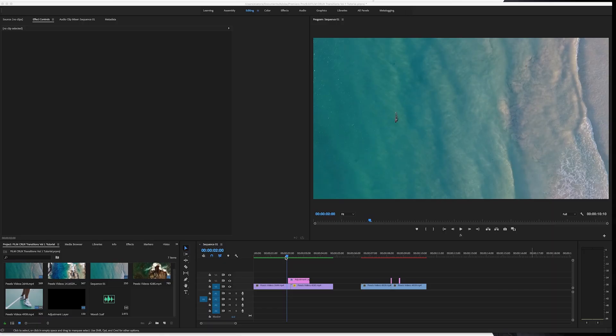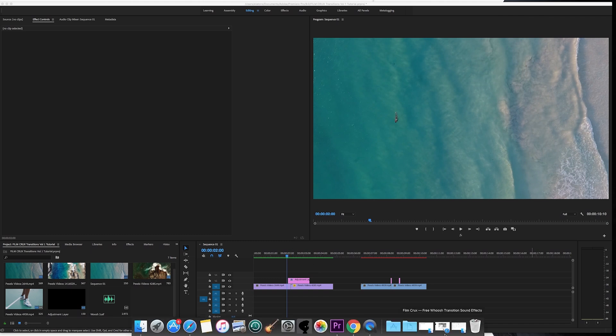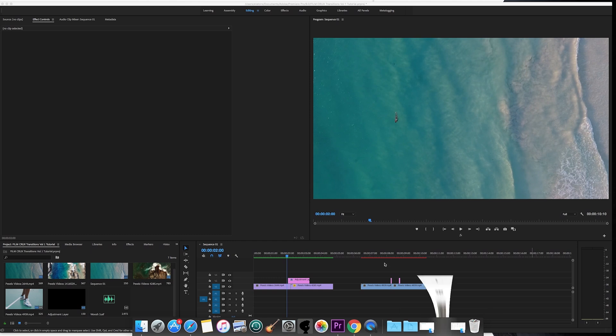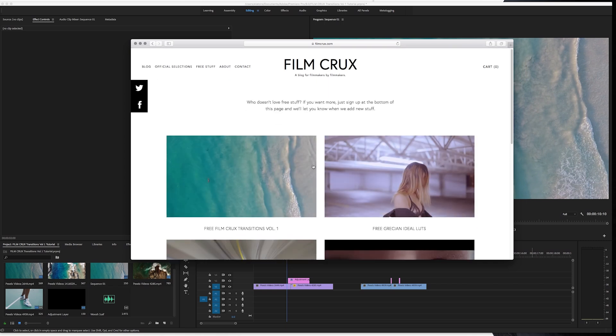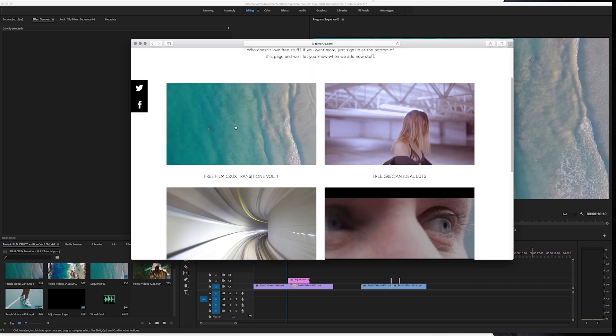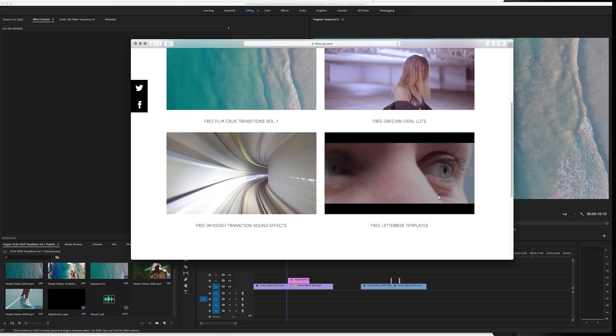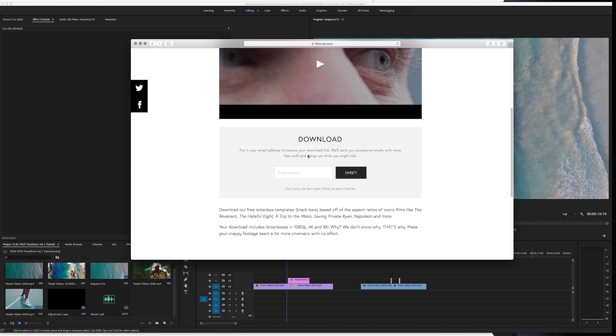So another cool thing we can do to make these look even better is we can add a letterbox template on top of it. So we actually offer these on FilmCrux. If you go back to free stuff, you can just click on free letterbox templates and download these the same way.